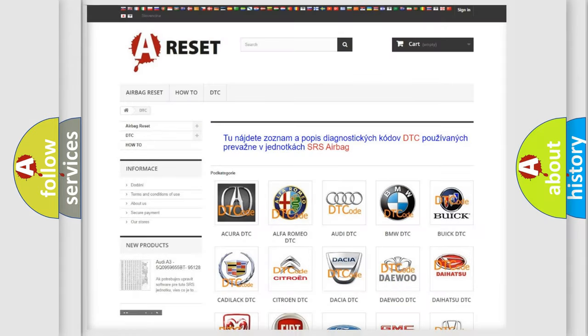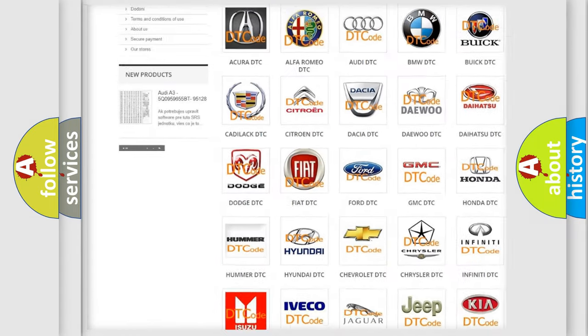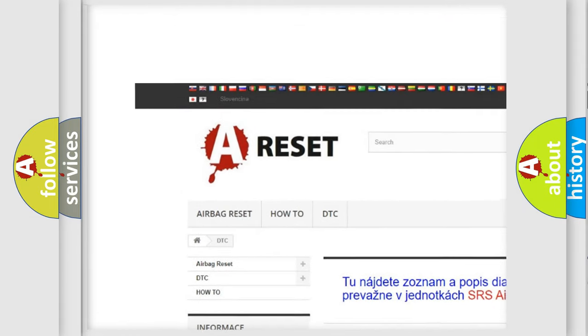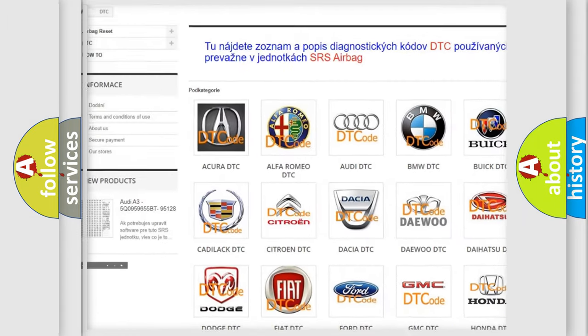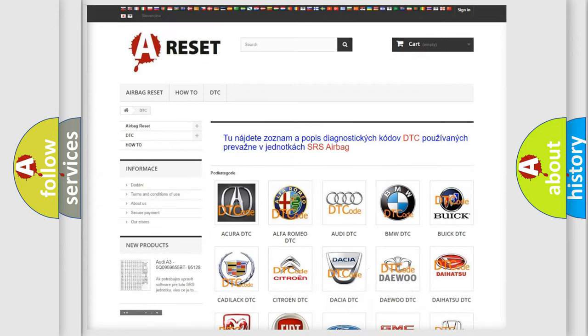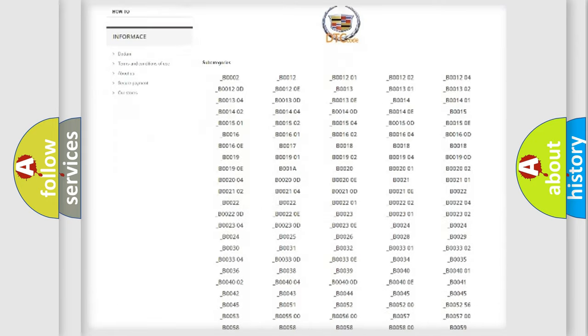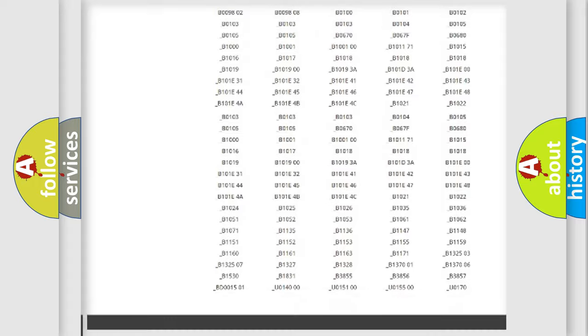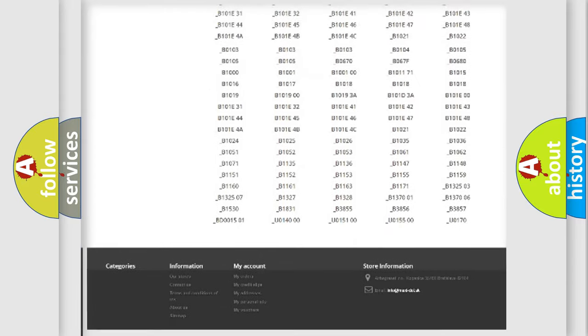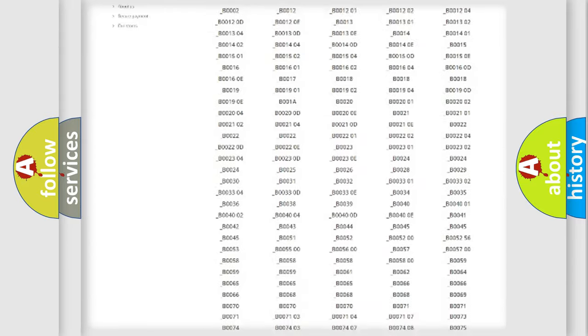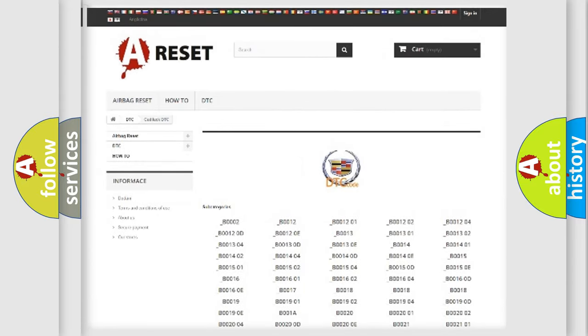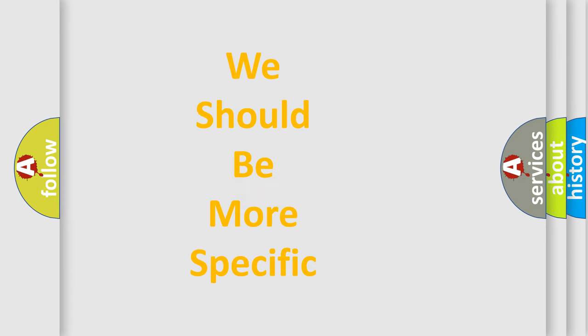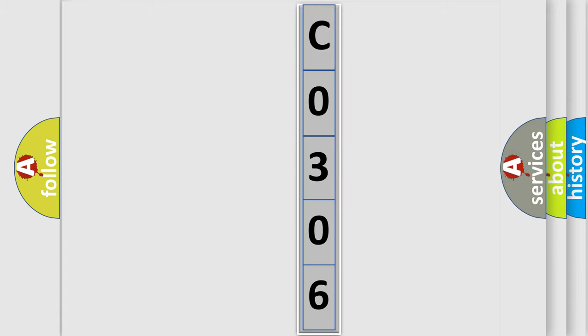Our website airbagreset.sk produces useful videos for you. You do not have to go through the OBD2 protocol anymore to know how to troubleshoot any car breakdown. You will find all the diagnostic codes that can be diagnosed in Cadillac vehicles, and many other useful things. The following demonstration will help you look into the world of software for car control units.